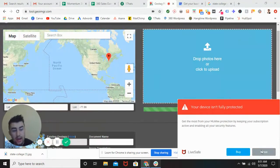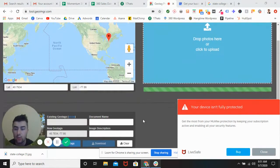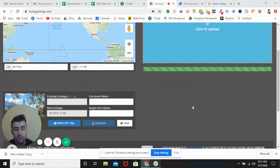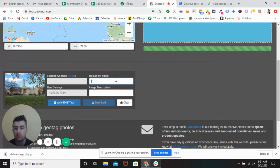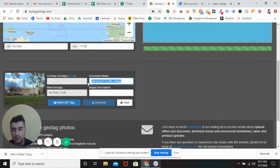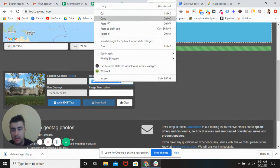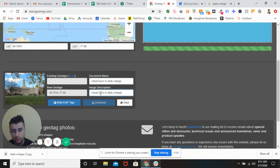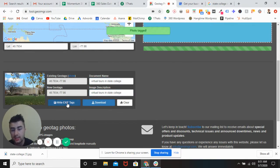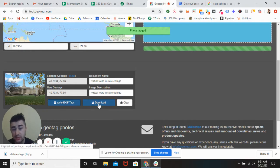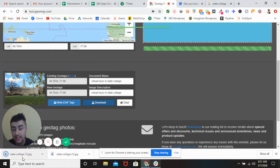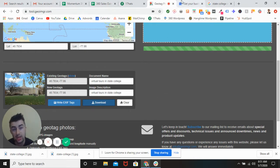And now you can actually select a keyword that you want the photo to represent. So in this one, I'm going to say 'virtual tours in State College' as the document name. I want it to be the same as the image description — it doesn't really matter. You're going to write the EXIF tags. The photo is now tagged, and this image that just popped up is the new geotagged image that I can use.